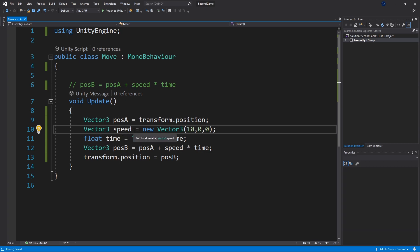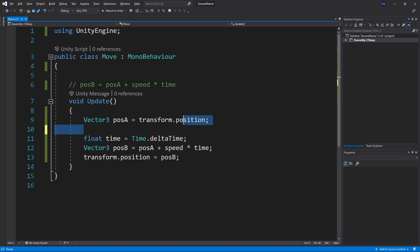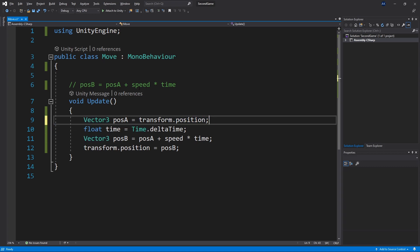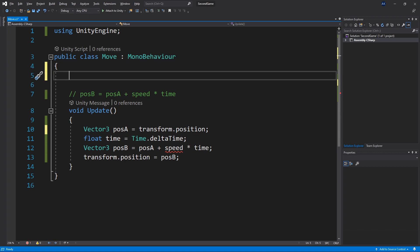And we cannot change variables that are inside our method from our inspector. So if you want to change speed we need to move our speed variable to the class level. That's the same level as our method. So if we place it here. Now the variable is on the class level.